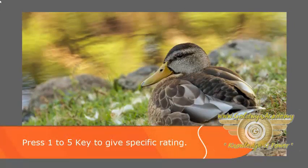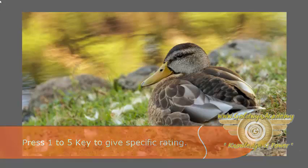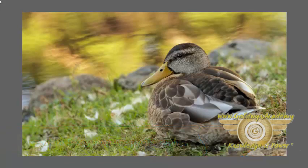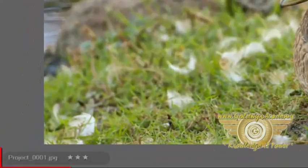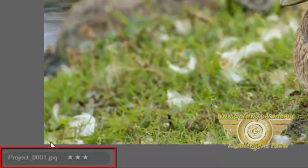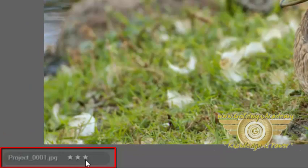Let's say I want to give this image a rating of 3 stars. So I will press key 3 from my keyboard. And as you can see, this image now has a 3 star rating.